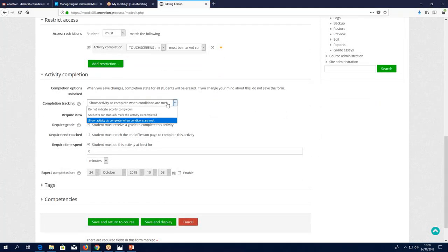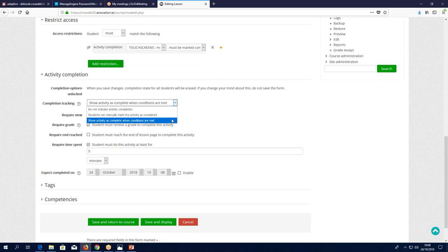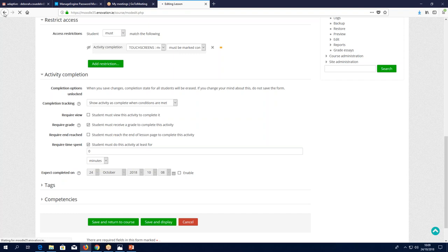For each different activity, the possible completion conditions are adapted to that particular activity. In this case, we have 'require view' and 'require grade.' We don't bother with 'require view' because we want them to achieve a grade, so therefore they must view it anyway — no need to tick that one as well. We can also set a required time spent in this particular activity, going with minutes, to make sure they're actually doing the work.